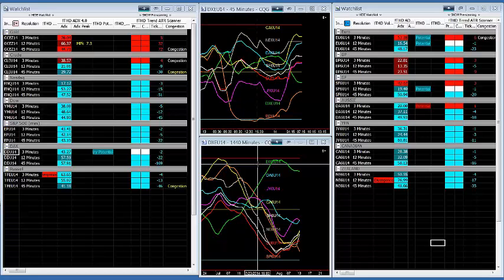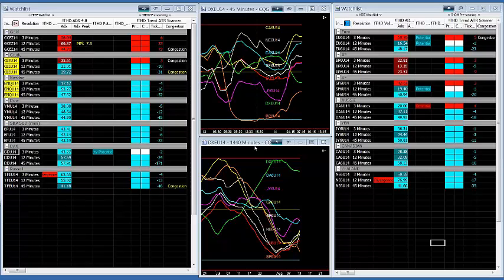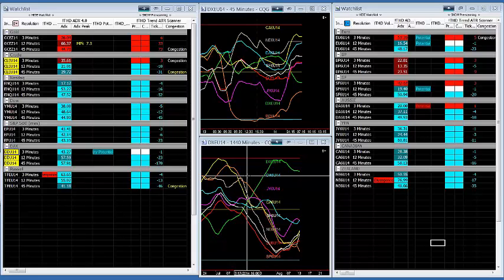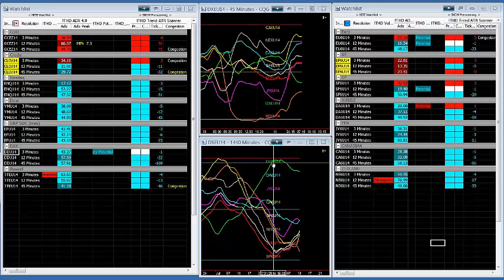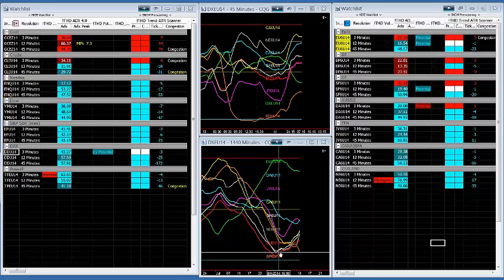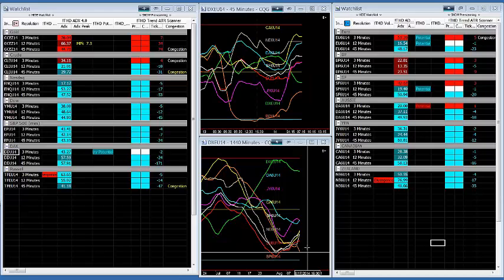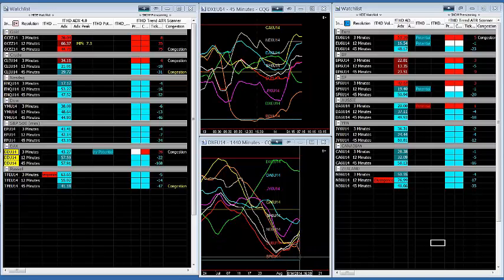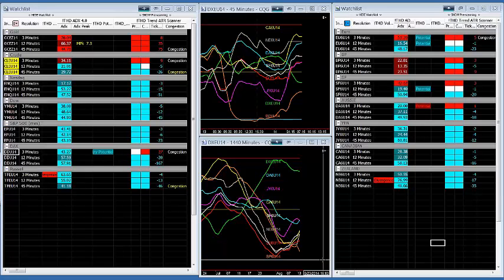If I was a longer-term trader — say I wanted to be in until the end of the week or tomorrow at 3 p.m. — I would look at the 1440. You can see the dollar was actually overbought on the 1440 and now it's coming down. The euro, Swiss franc, and New Zealand were right at the point of being oversold, and the British pound is heading that way. It gives you two different views of the currency futures.